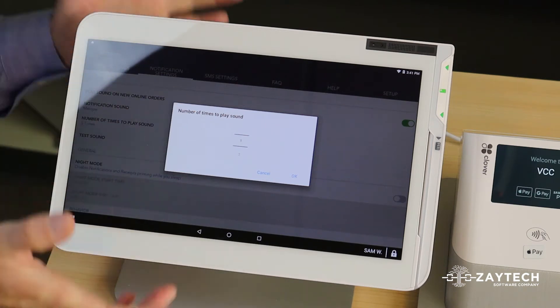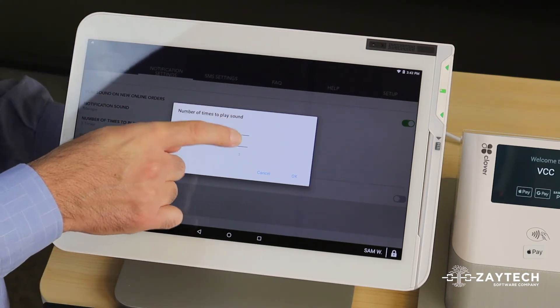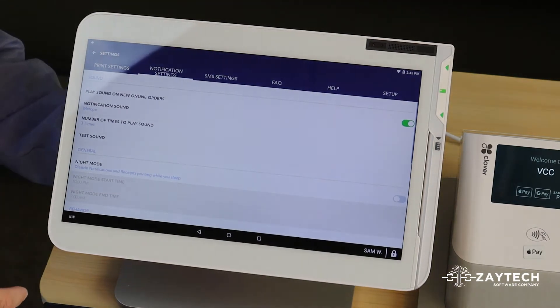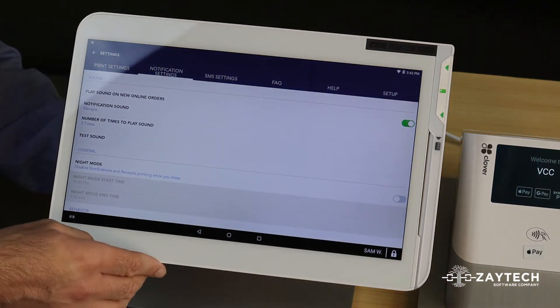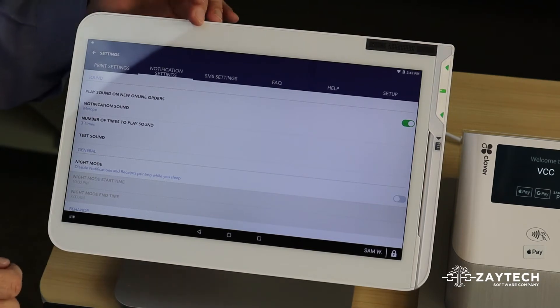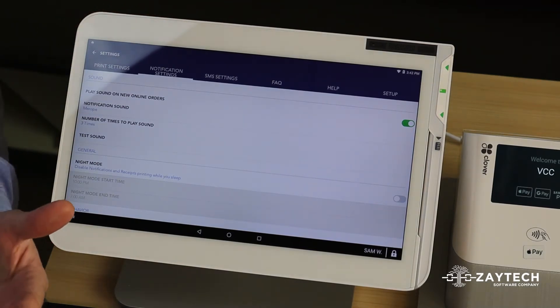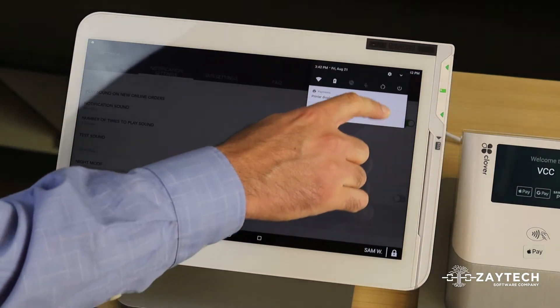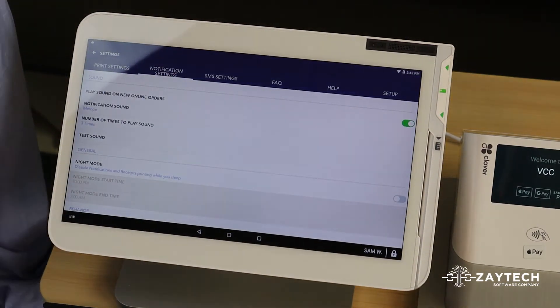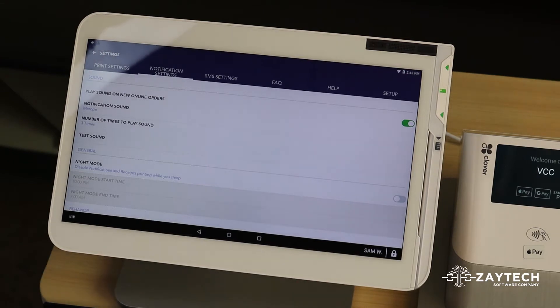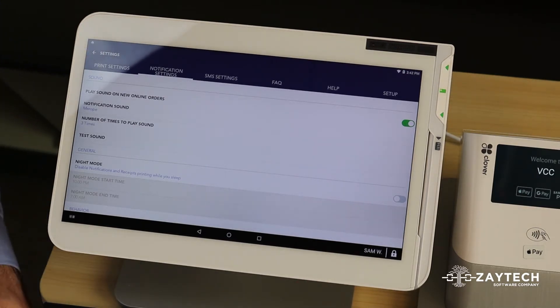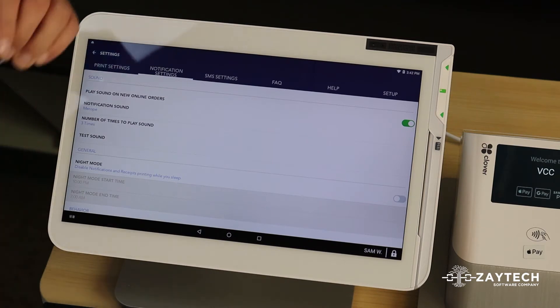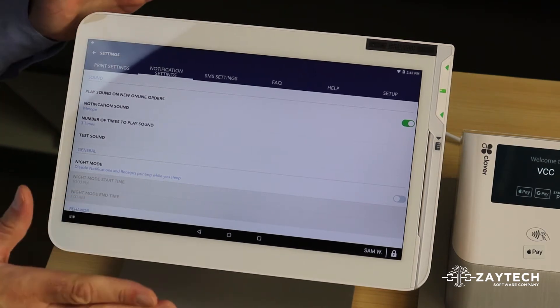In this demonstration, I'm going to choose three. OK, three, three is a good number. So what's going to happen now when I place an online order, it'll play the sound three times. And you're probably wondering why are we playing the sound three times? Because the Clover POS, the sounds are not very loud, as you may know. You can attach a speaker to it, but who's going to attach a speaker to it? So why not just keep playing the sound until your staff can hear it?